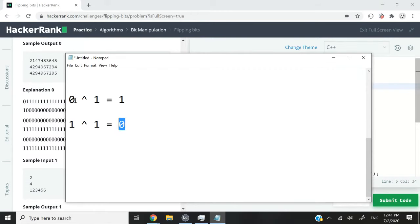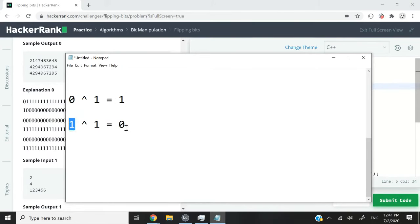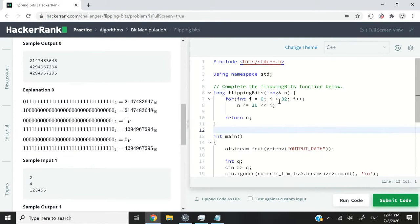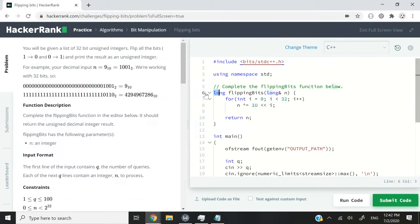And notice here that the original bits will change to 1. So 0 will change to 1 and 1 will change to 0. So that's the logic here. And this is how it works in code.